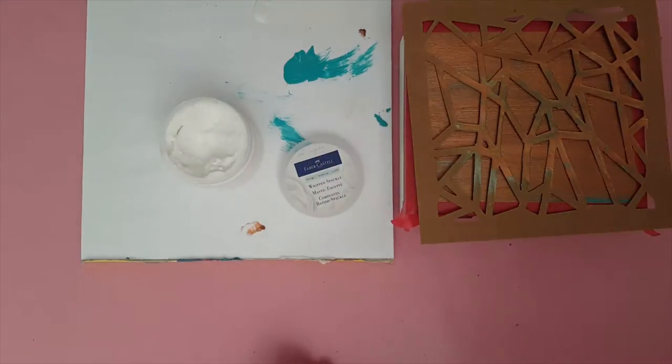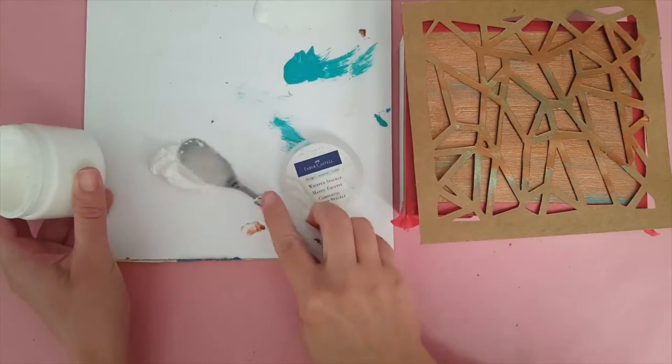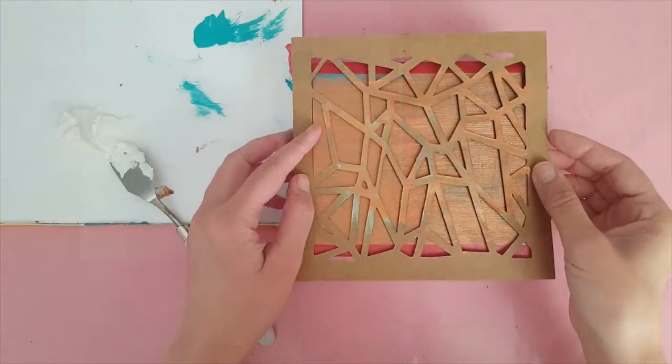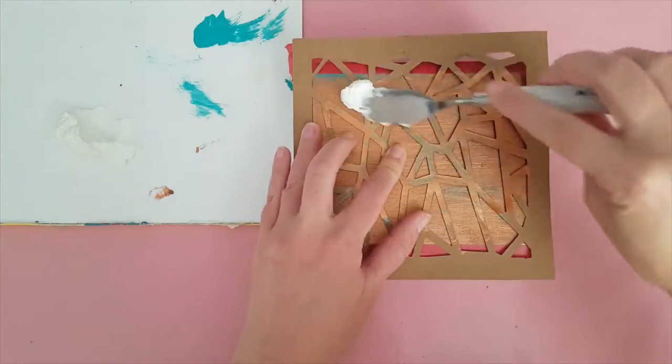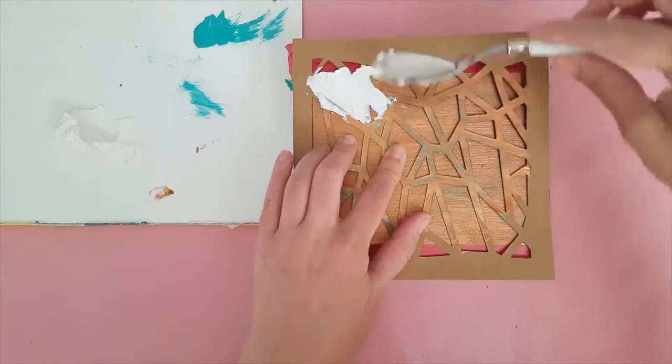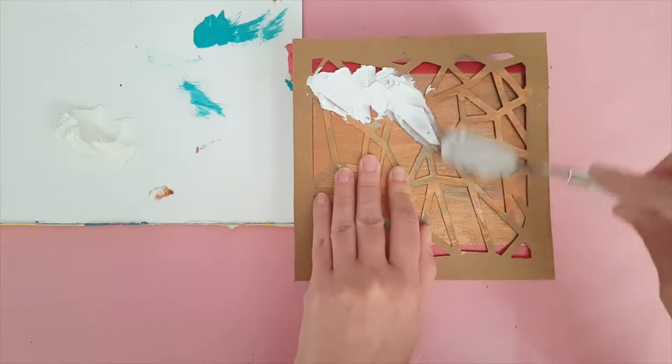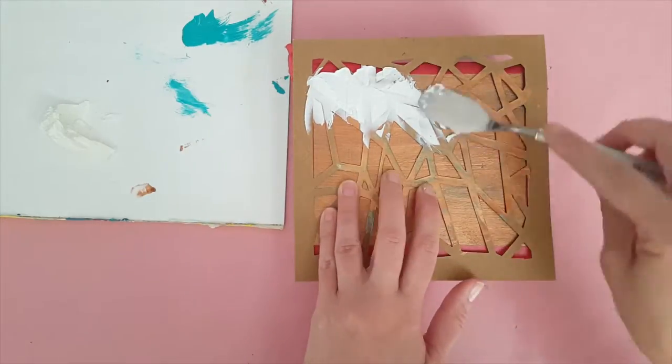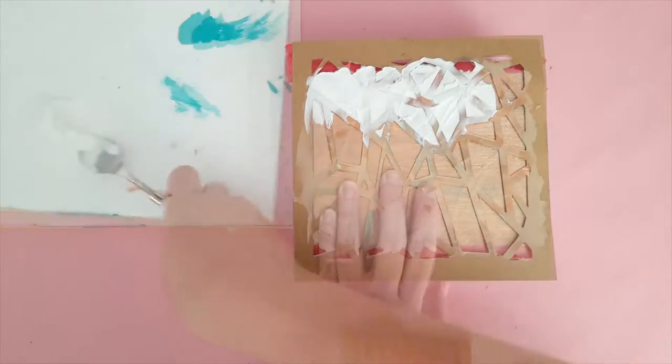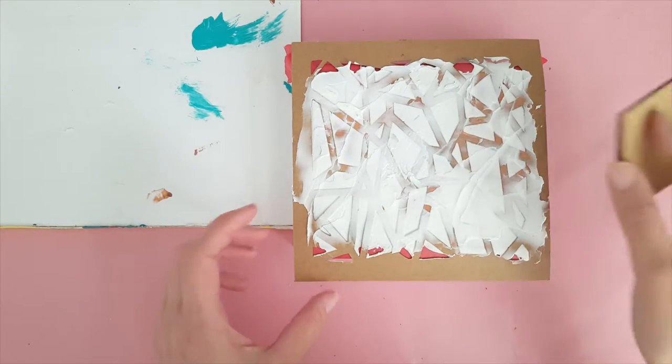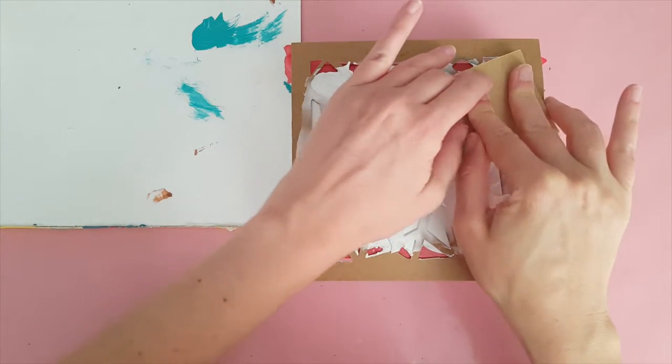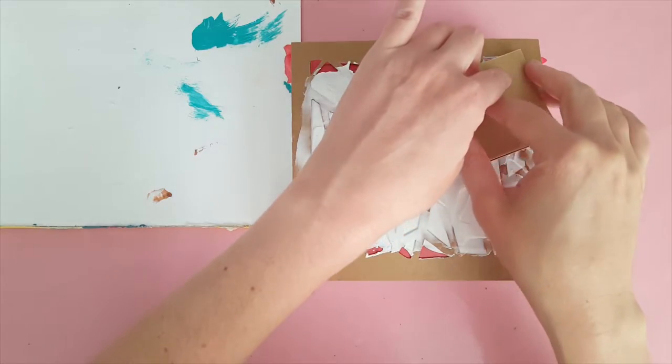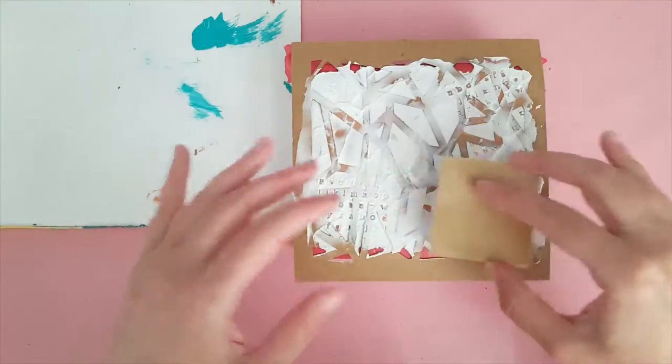Next I took some Whip Spackle and applied it on top of one of my favorite stencils and that added a lot of texture and dimension to the top of the box. Now I knew I wanted a little bit more texture on there so I took one of my rubber stamps and just stamped it right in there, and this is an alphabet one so it gave it a really cool look to it.